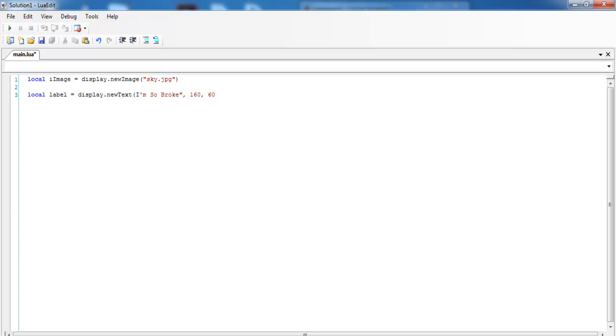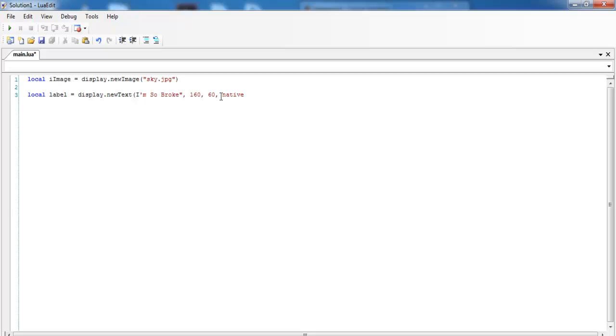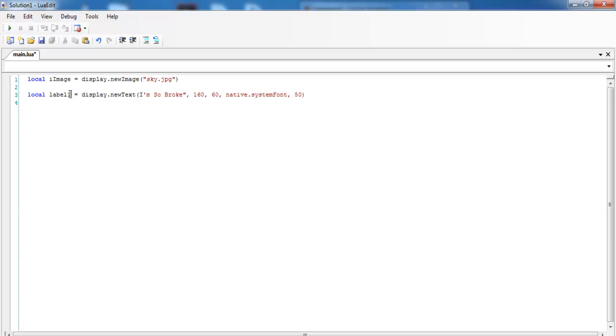And we need to assign the font there, so the font will be comma native.systemFont, comma, make that 50, and close the bracket.